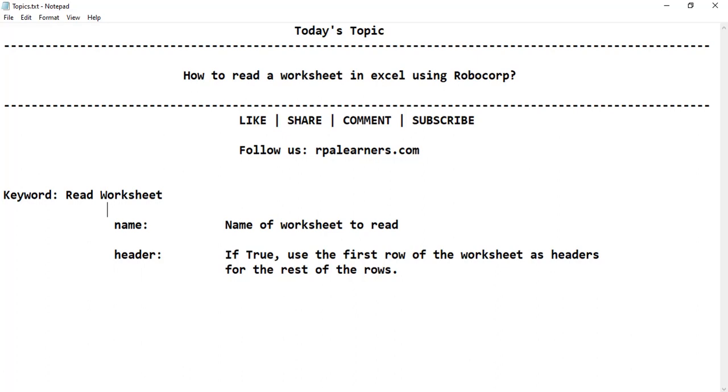In the previous video we have seen how to create a new worksheet in Excel and in this video we are going to see how to read the contents in that Excel sheet. So the main keyword that we are focusing on in this video is read worksheet.